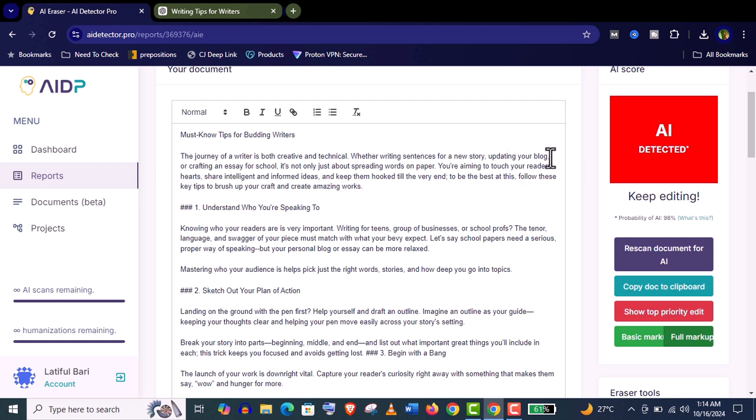Now it's rewritten it and made it more humanized: "The journey of a writer is both creative and technical. Whether writing sentences for a story, updating your blog, or crafting an essay for school, it's not just about spreading words on paper. You are aiming to touch your reader's heart."